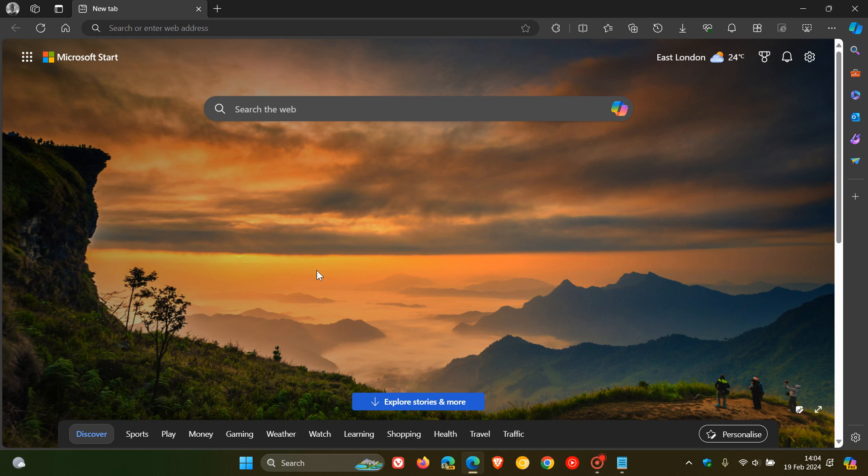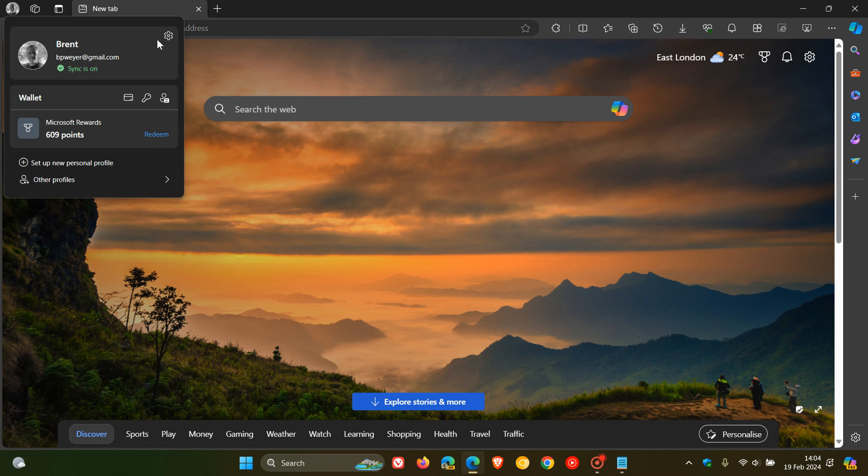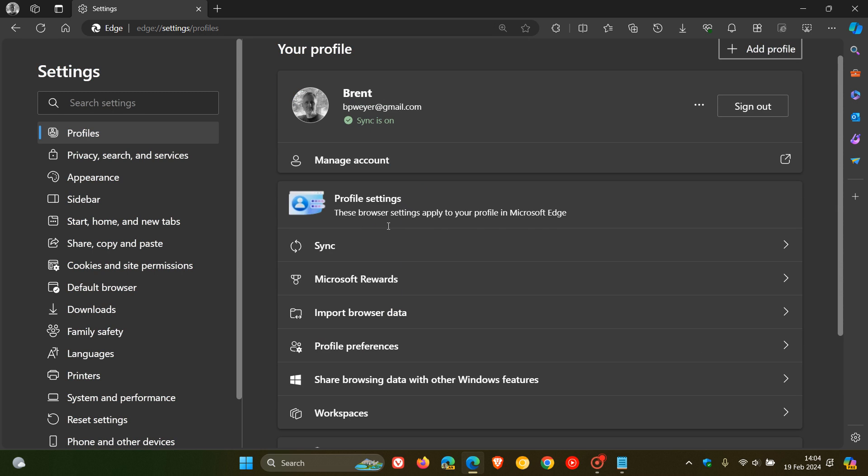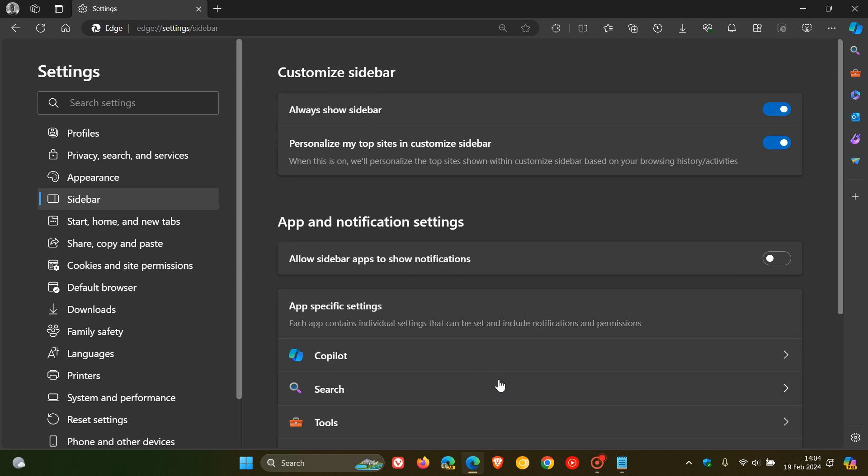Hi, Brent Tech here, where Tech is made simple. With last week's latest point release update to the stable version of Microsoft Edge, as I mentioned in that video, which I'll leave a link to in the description,